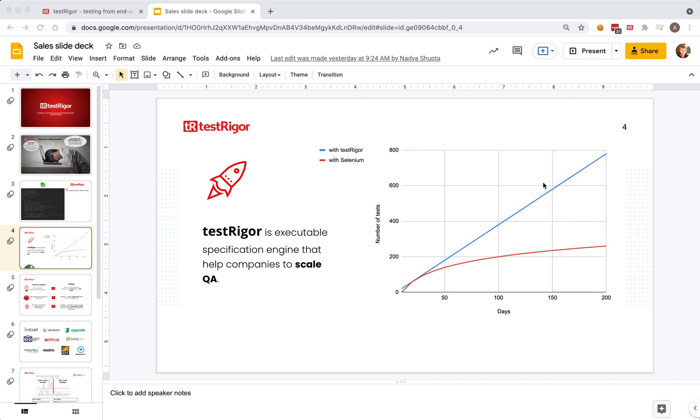TestRigor's customers spend about 200 times less time on maintaining TestRigor tests, so we're not necessarily hitting that limit. That's why it's more like a straight line, so you can continue building your tests and achieve your goals, even though you already have a lot of tests. This sounds too good to be true. How exactly are we doing that?